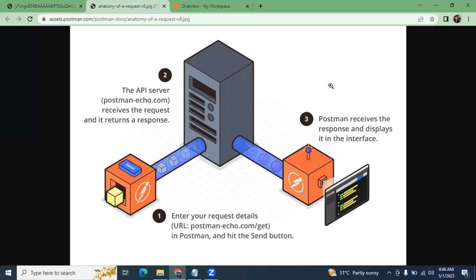This particular diagram explains how Postman works. You send a request through Postman, and it reaches that particular API server. The server handles the request and generates a response based on it, then sends that response back to Postman. Postman receives the response and displays the particular output on the screen.